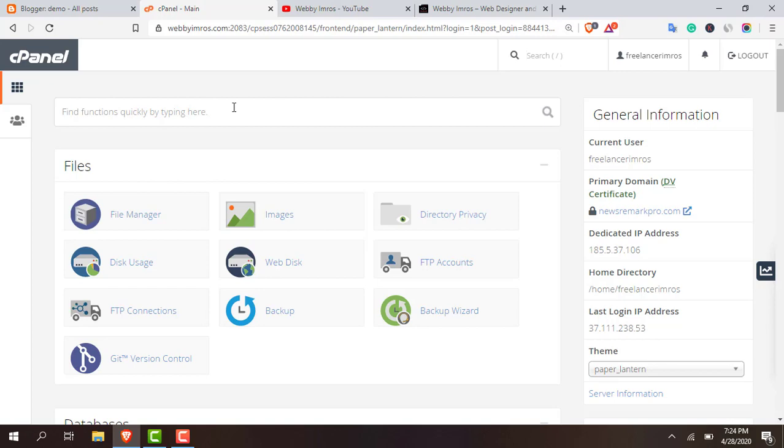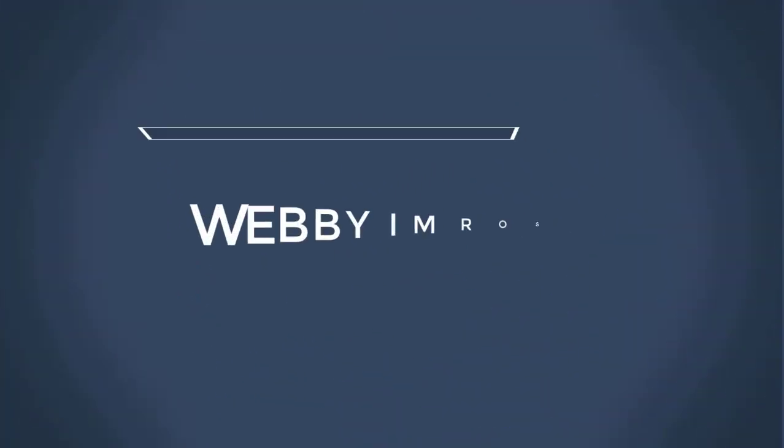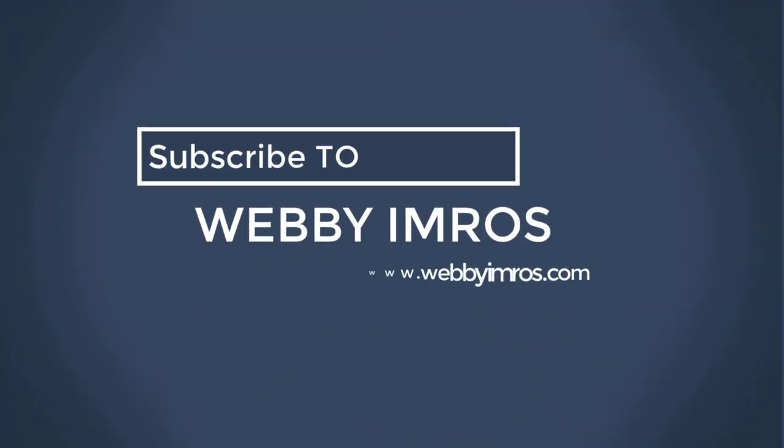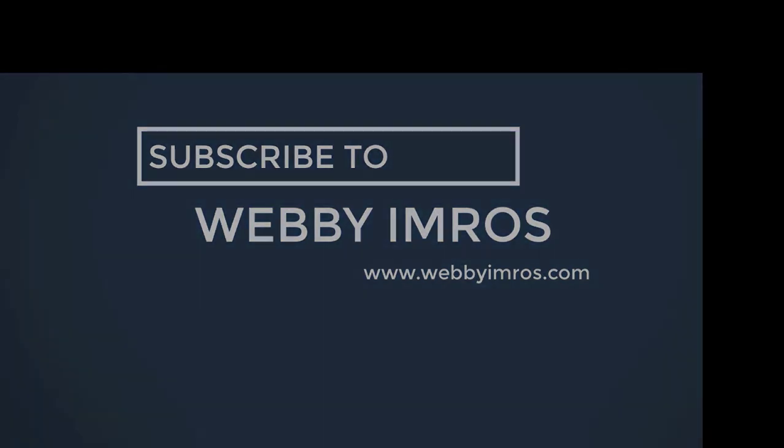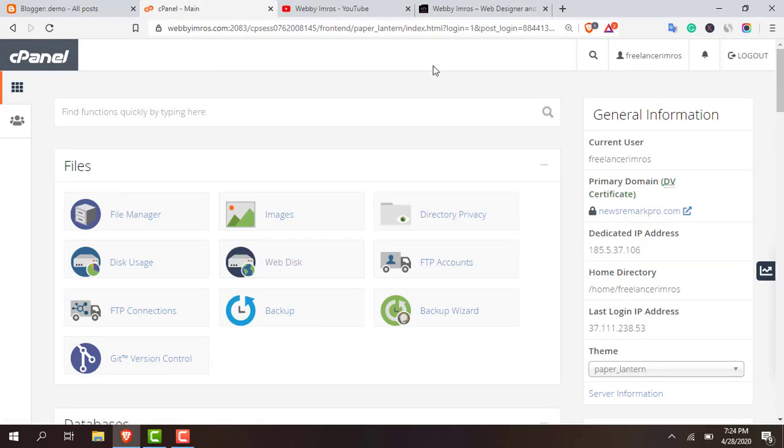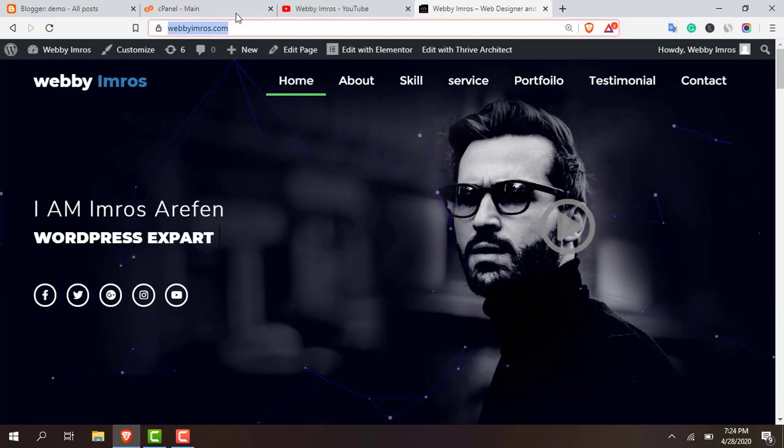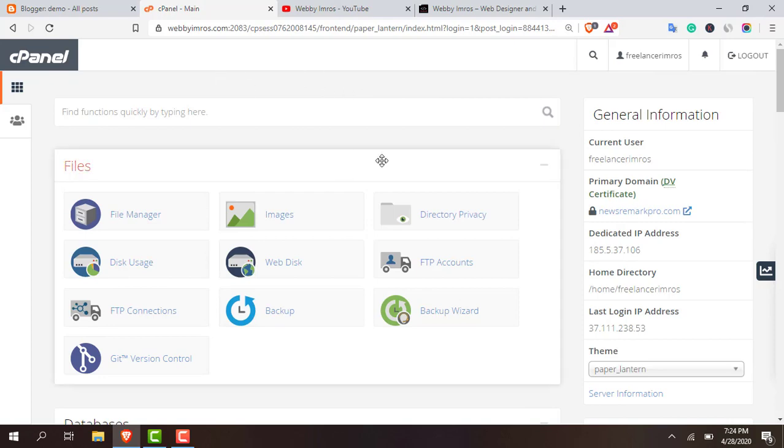So you can see that I have a website webimros.com which is connected with this hosting account. Let's first of all login to your hosting account, hosting panel cPanel.